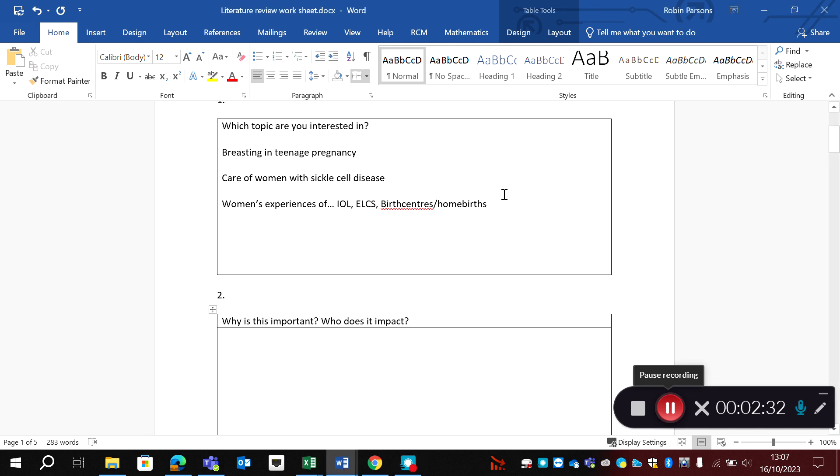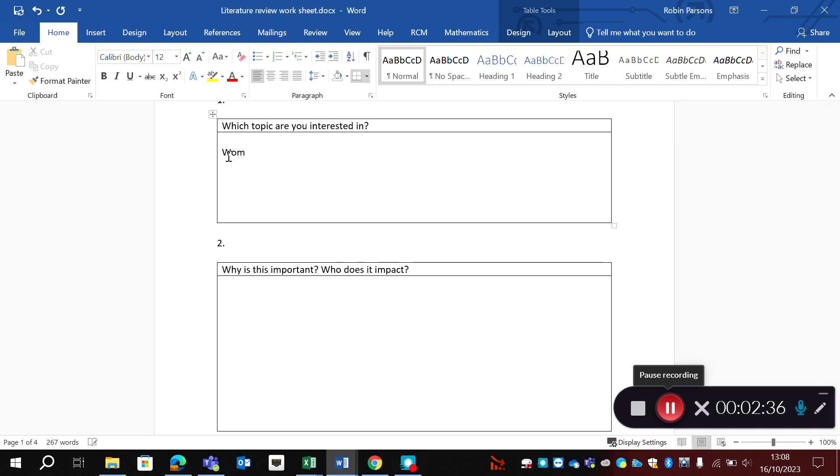So I am going to look at one example and I'm going to refine my topic and I'm going to say that I'm interested in women's experiences of water birth, as that's what I'm really interested in.